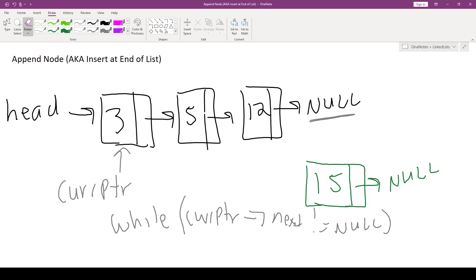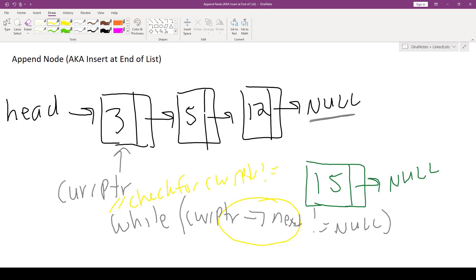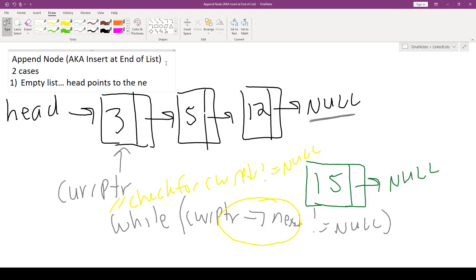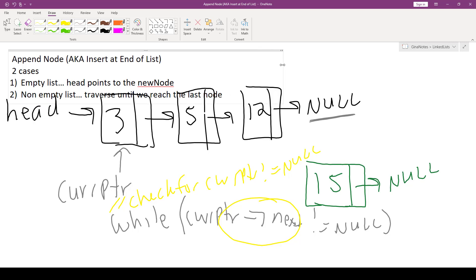CurrPointer is initialized to head — but what if head is null? We should have a check for this before we try to dereference CurrPointer and access its next. So there are two cases: case one is an empty list, where head points to the new node — very similar to insert at front. Case two is a non-empty list, where we need to traverse until we reach the last node.